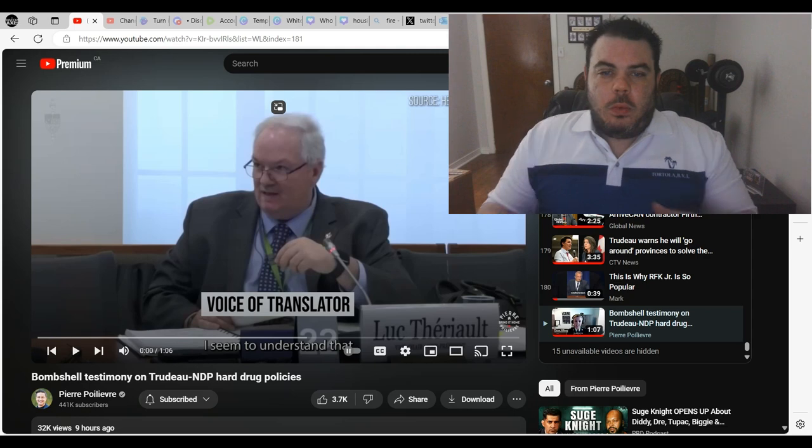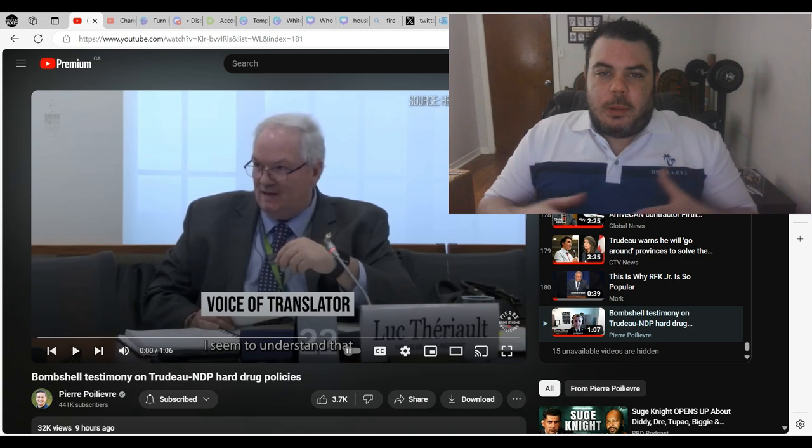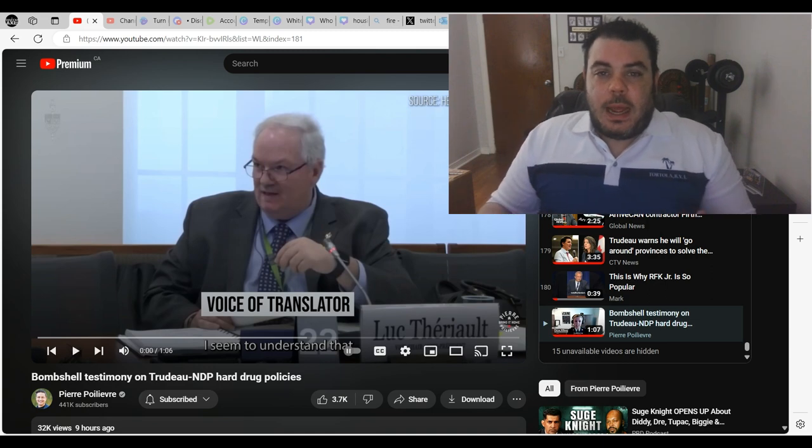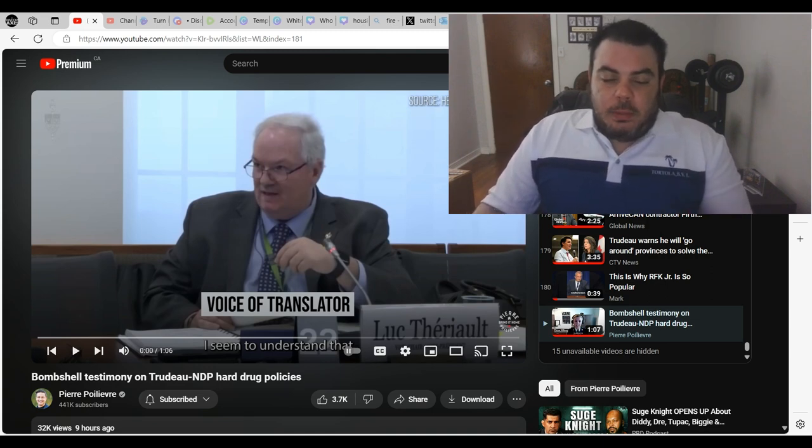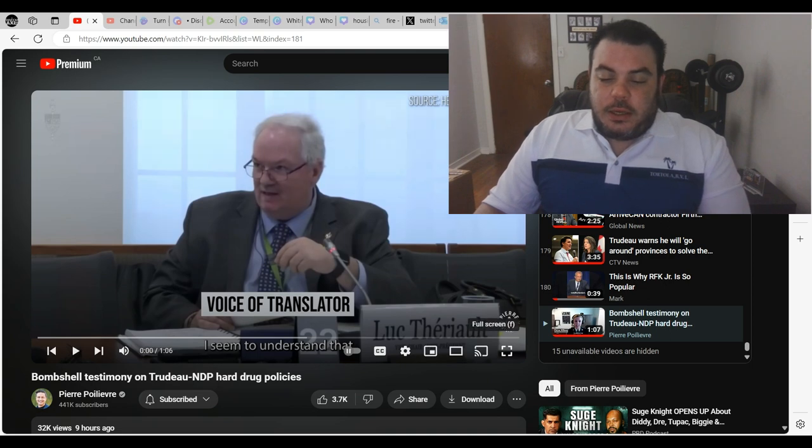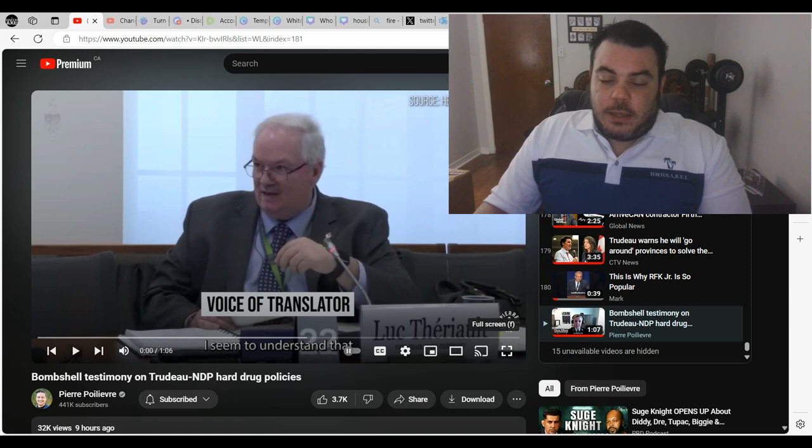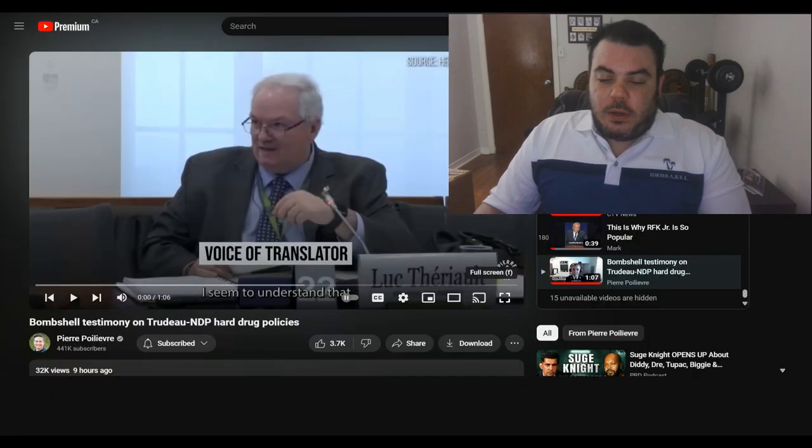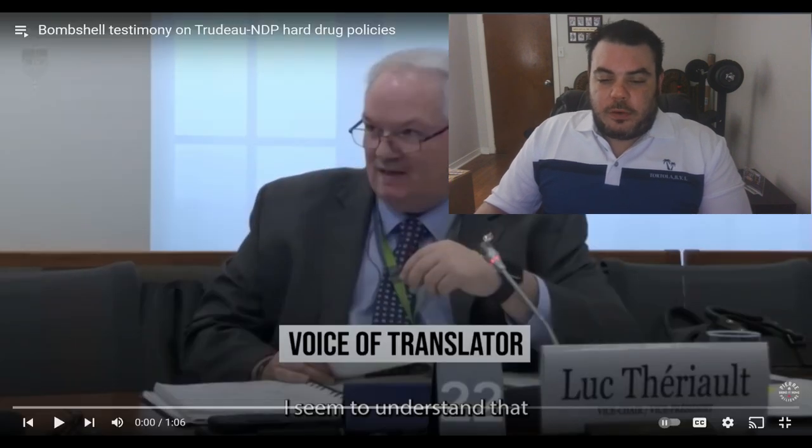Hey everybody, so remember it was probably about six or seven months ago I made a video talking about the Safe Supply Act and how it wouldn't work. Well, here's cops from BC. There's a sergeant here who is going to talk a little bit about what's actually happening with that. So let's have a look at the video and then we'll talk about it a little bit after.